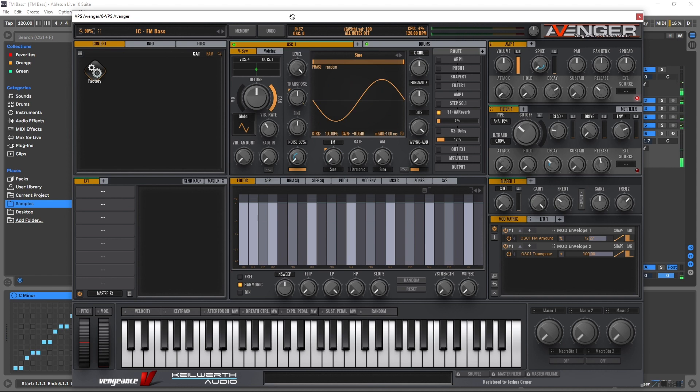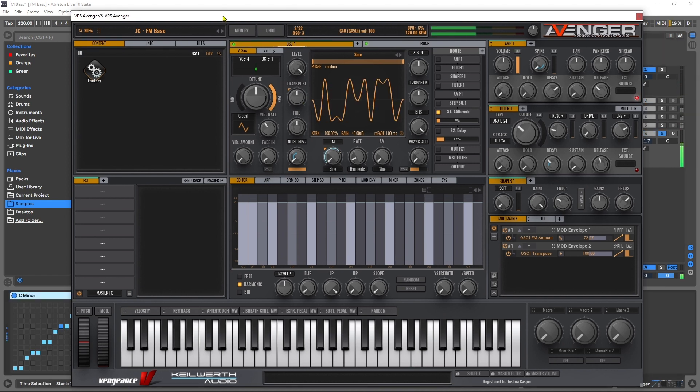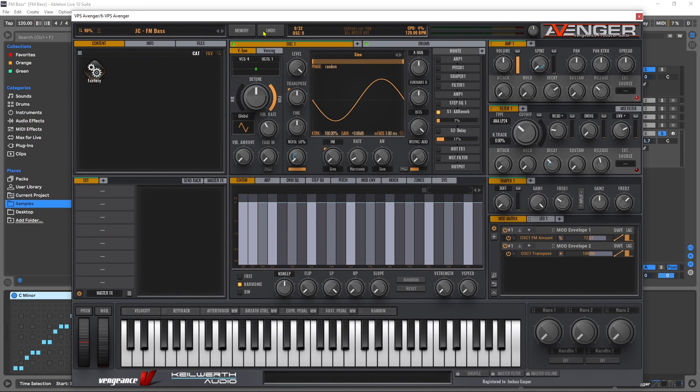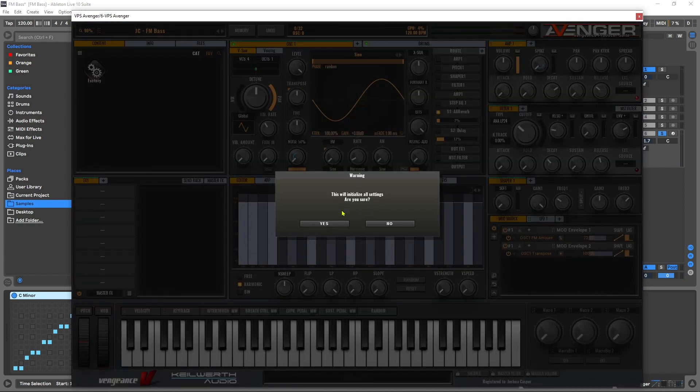This is the bass patch we're going to be making. And it's actually incredibly easy to do, so let's go ahead and initialize the patch just so we can have a nice clean starting position. Two minutes on the clock, let's begin.